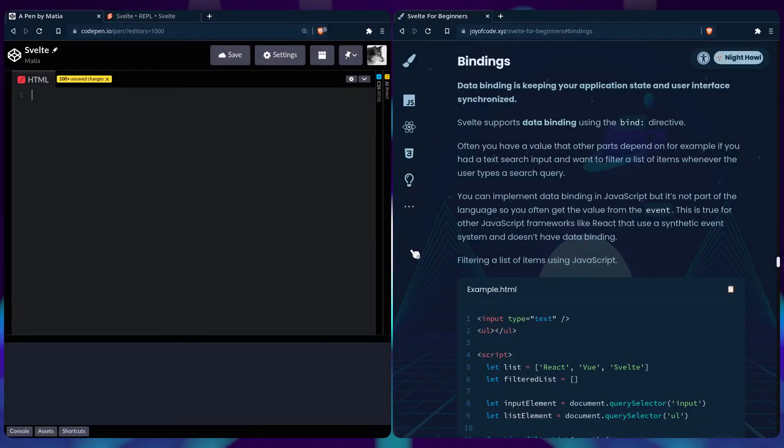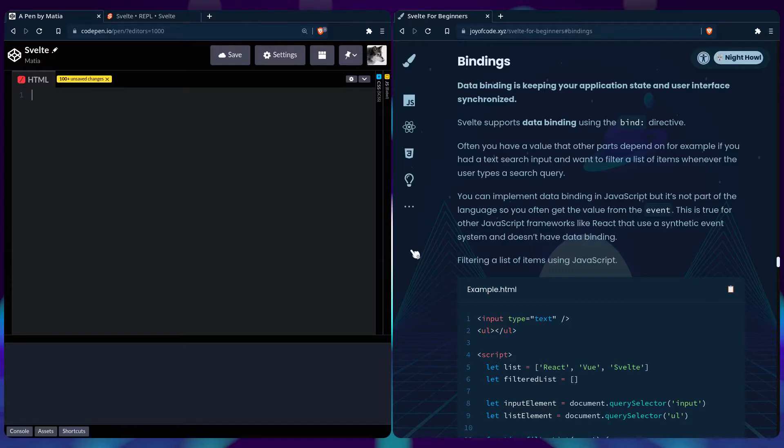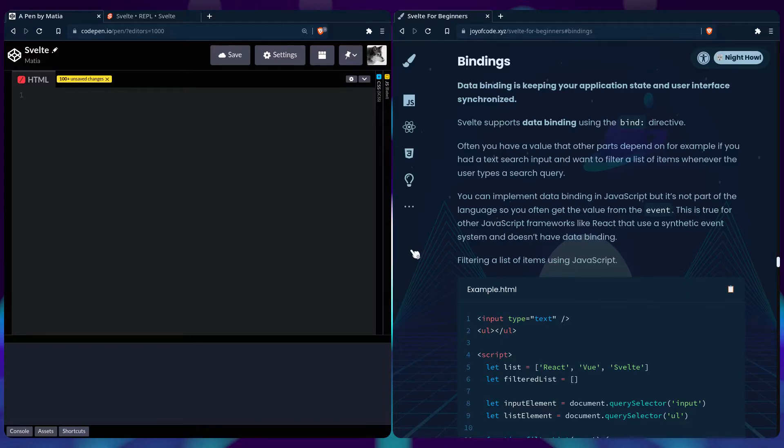In Svelte, you're going to learn about data binding, which is keeping your application state and user interface synchronized. Svelte supports data binding using the bind directive. Often you have a value that other parts depend on - for example, if you have a text search input and want to filter a list of items whenever the user types a search query. You can implement data binding in JavaScript, but it's not part of the language, so you often get the value from the event. This is true for other frameworks like React that use a synthetic event system and don't have data binding.